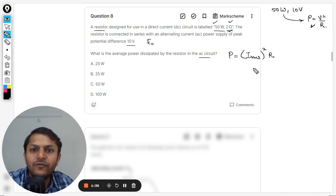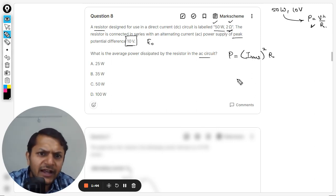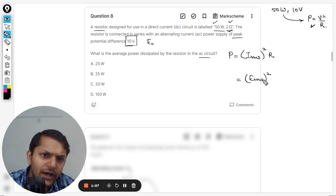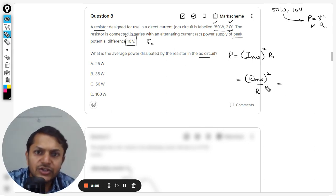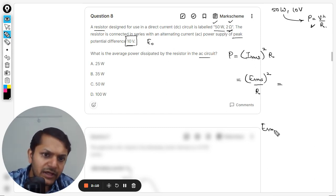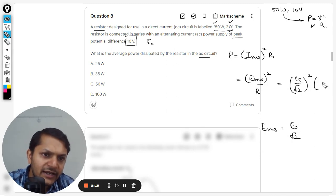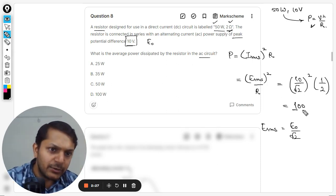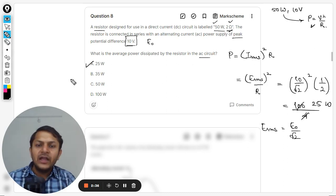We know the resistance is 2 ohm. We need to find the RMS value. The peak value is given as 10 volts, so we'll use the formula E_rms squared divided by R, since resistance is known and current is not given directly. E_rms equals peak divided by root 2, which is 10 divided by root 2. Squaring that and dividing by 2 gives 100 divided by 4, which equals 25 watts. So A is the correct answer.